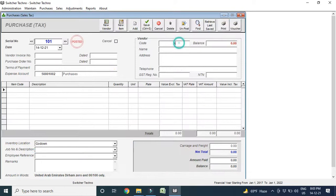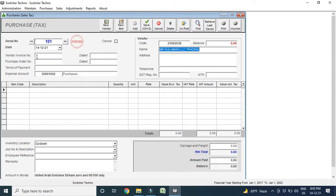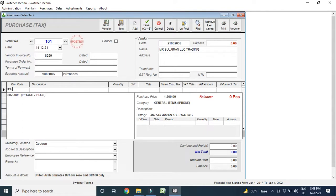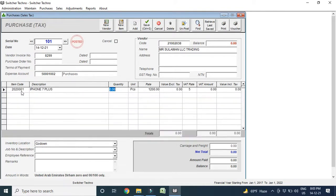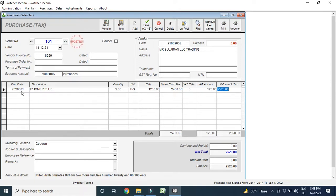I select my vendor, Mr. Suleiman, I added already in my list. I make the vendor invoice number. Here, I select the mobile, which I already added in my list. I got 2 purchasing, 2 quantity, 1200 Dirhams and 5% you can see VAT. Including VAT is 120 Dirhams and total is 2520 including VAT.